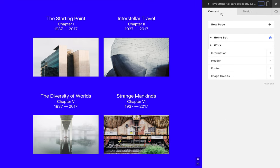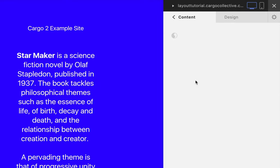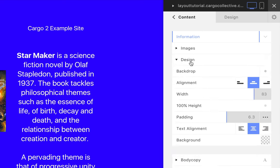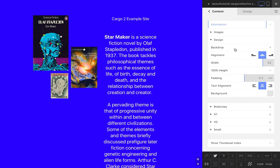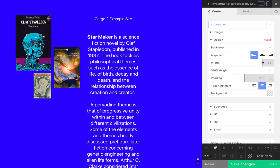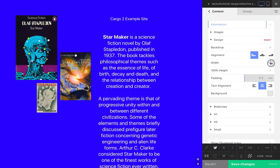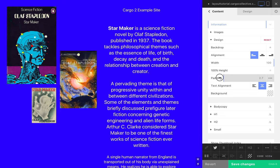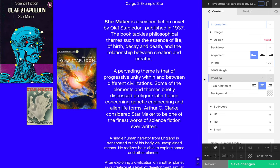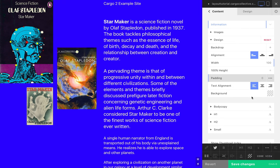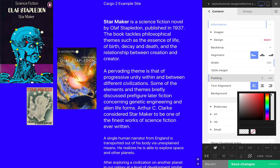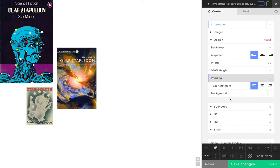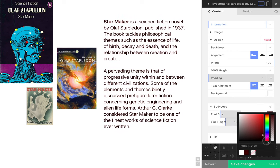Now, let's open this page, called Information. Local design settings are controlled from the Design menu here. These settings apply only to this individual page. Here, we're changing the page's width, padding, text alignment, background color, and text color.